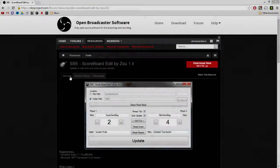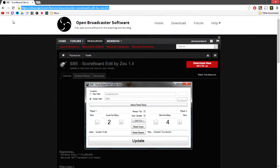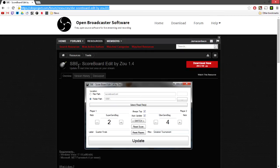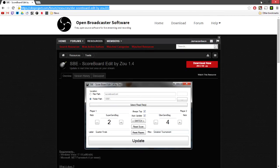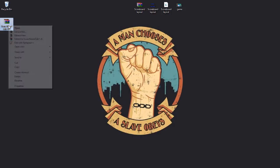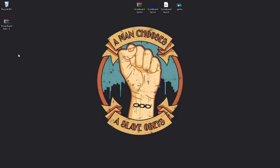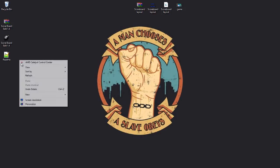To start this off, make sure to go to this page on OBS forums. It is for the program scoreboard edit, and click download now. Then you'll get this zip file, just extract it wherever you want and make a new folder.